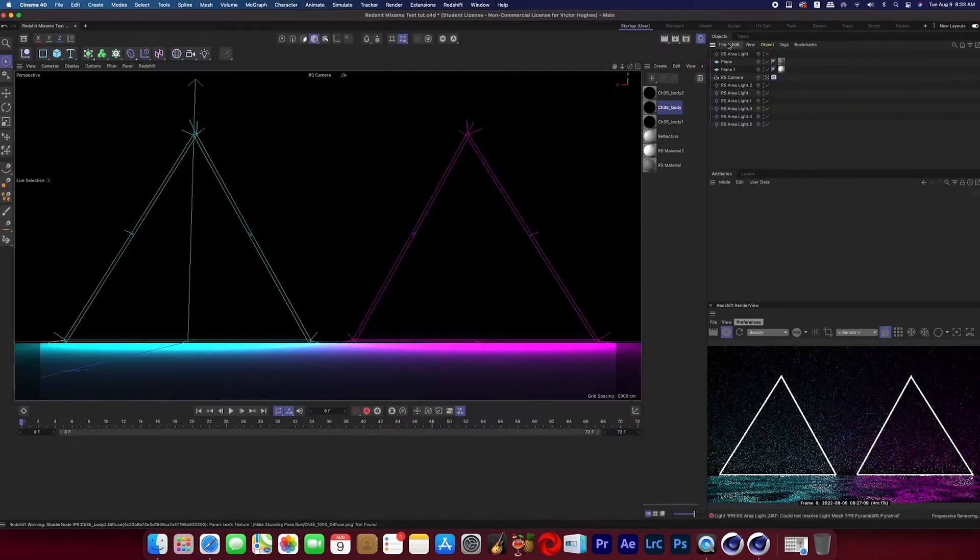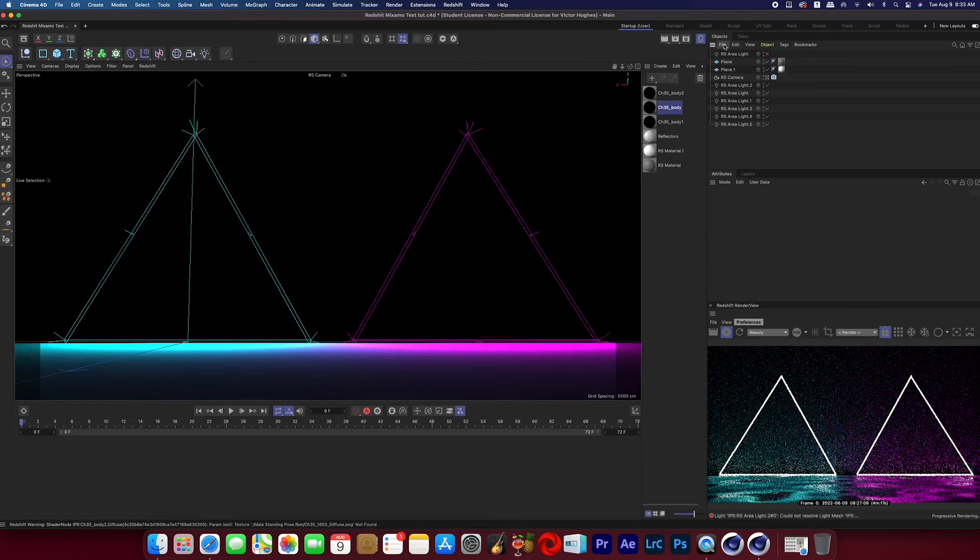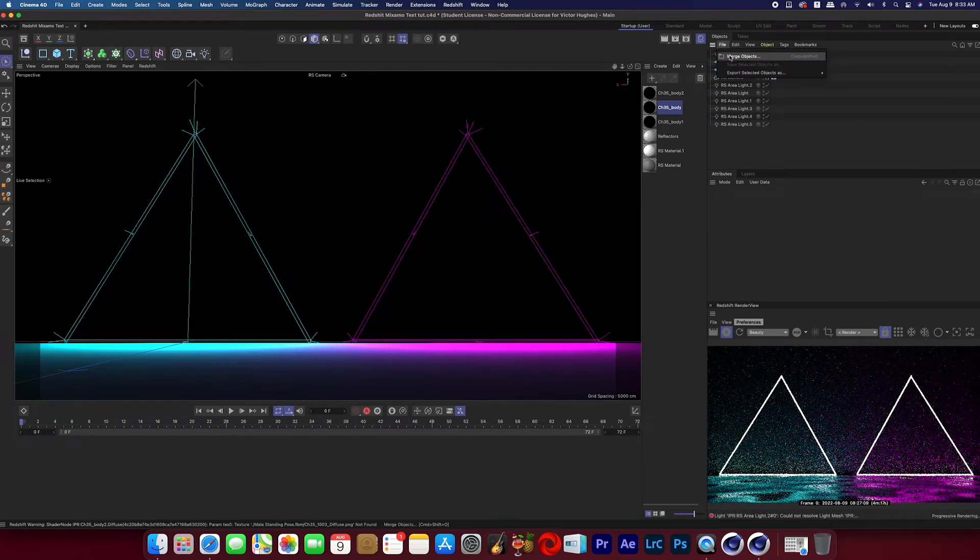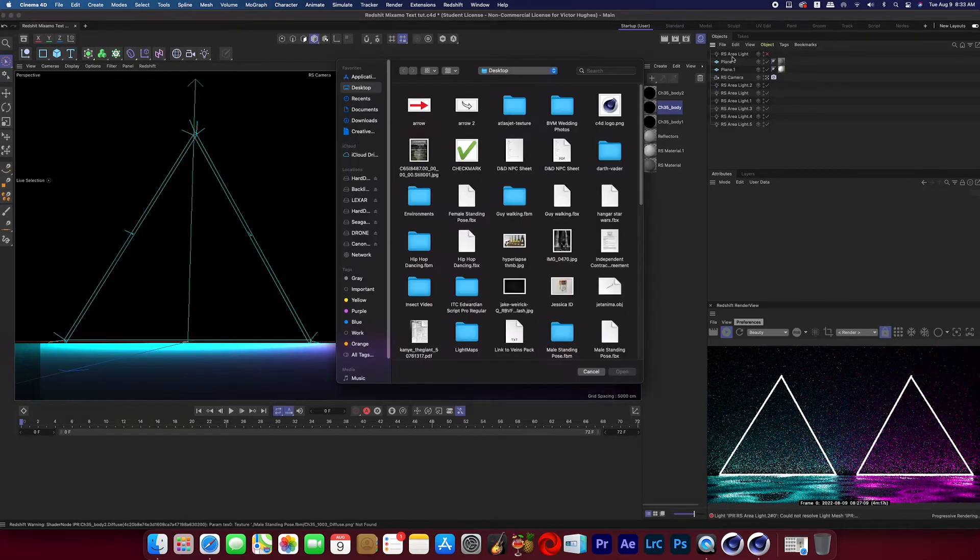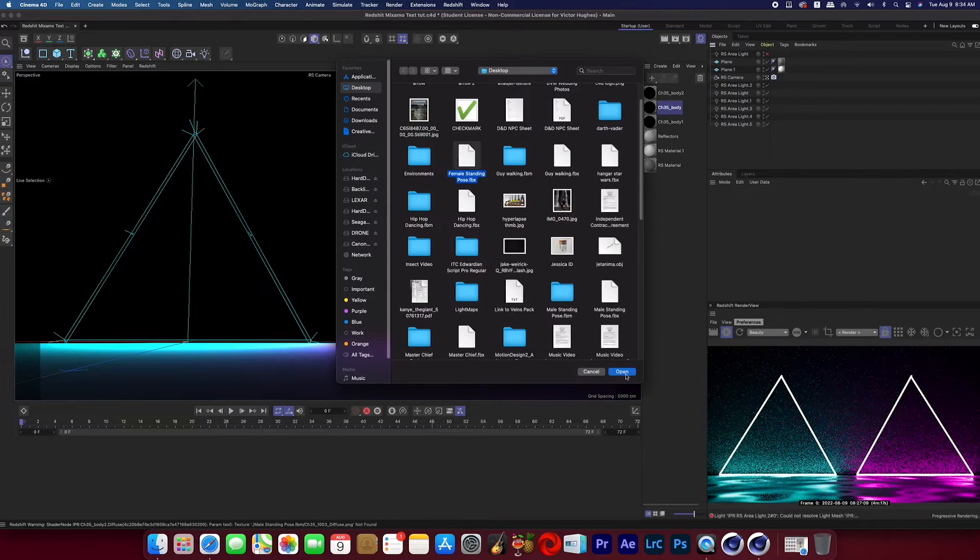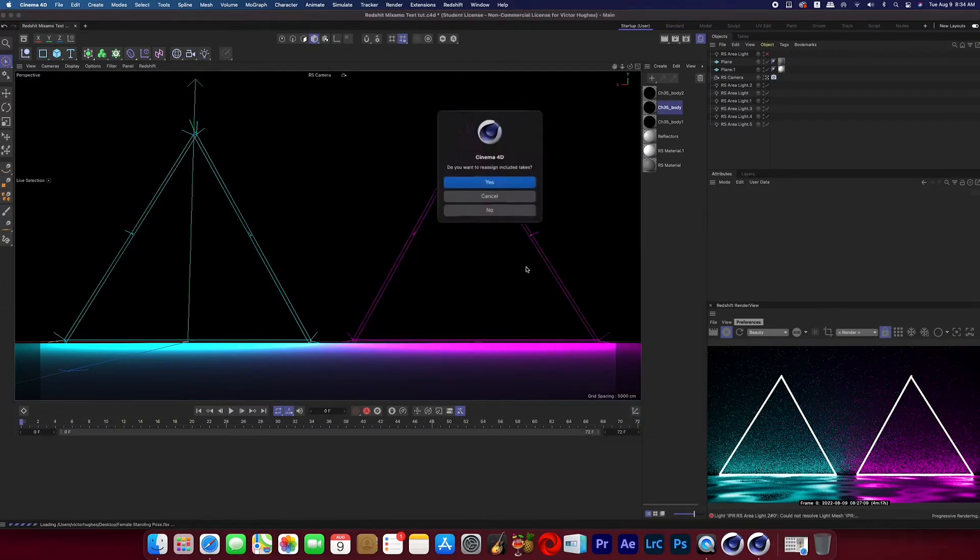Now in Cinema 4D I've already got a scene set up that I just want to import the character to, so I go to File, Merge Objects, and then I select my character.